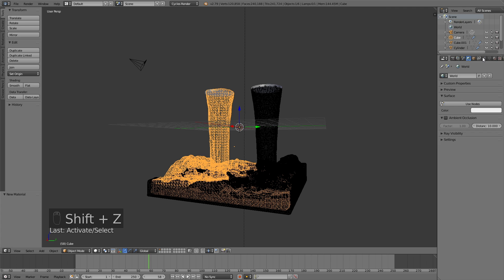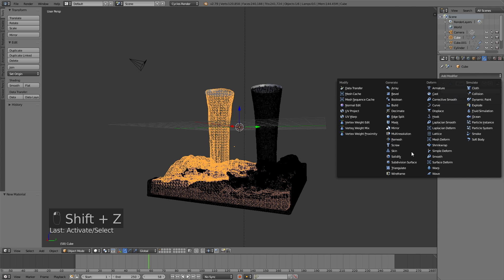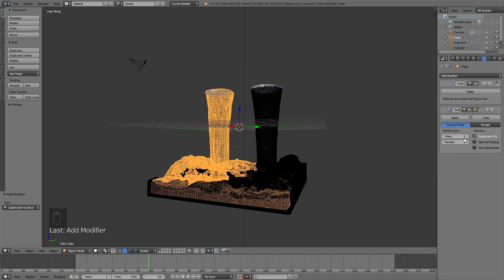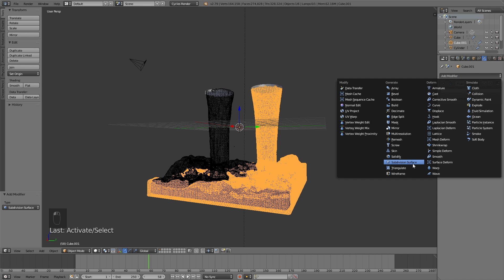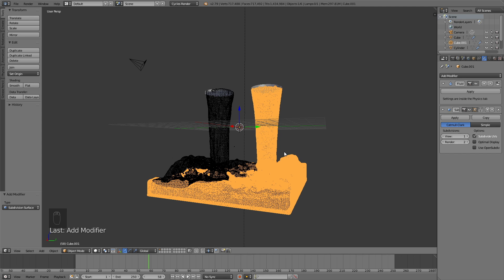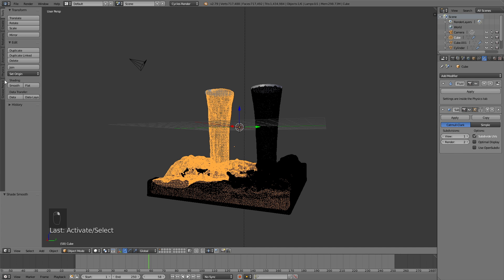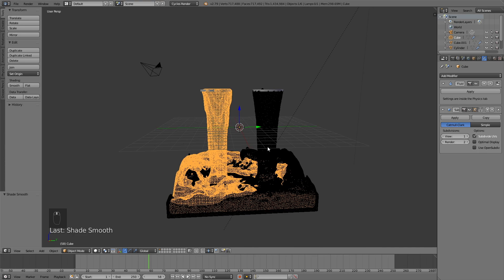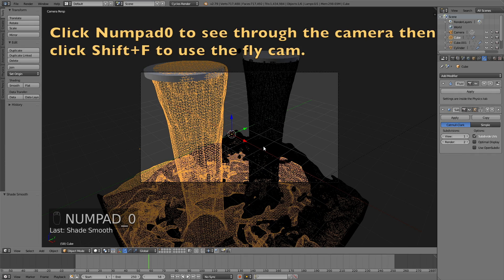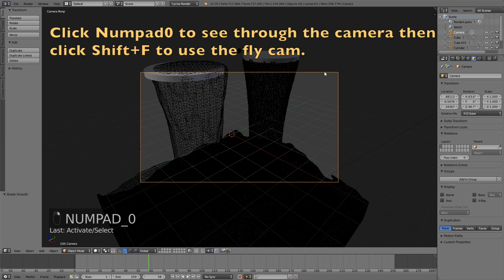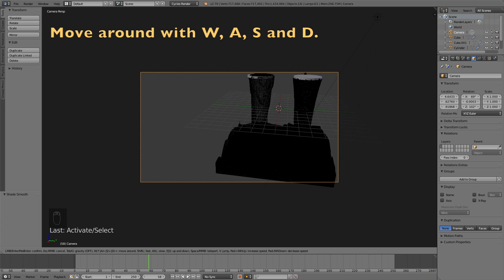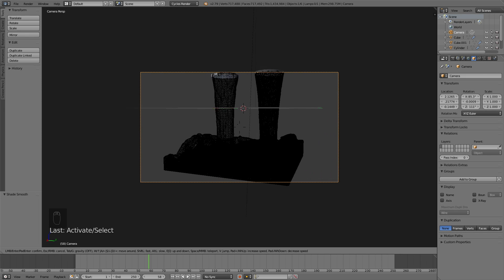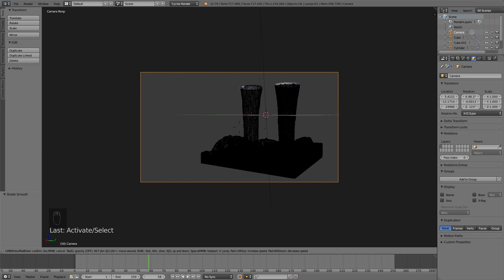Now I'm going to add subdivision surface modifiers to the different fluid inflow objects — just two subdivisions for each, along with smooth shading. From that it looks good enough. Now it's time to use the camera. Click Numpad 0 to see through the camera, click Shift+F to use the fly cam, and then move around with W, A, S, and D. You can also toggle gravity on and off by clicking Tab.